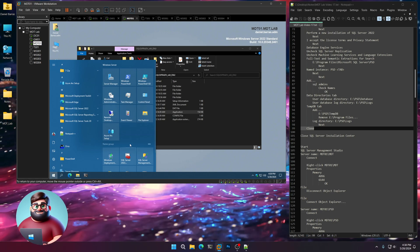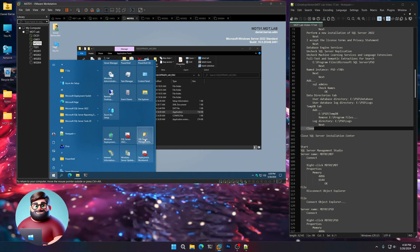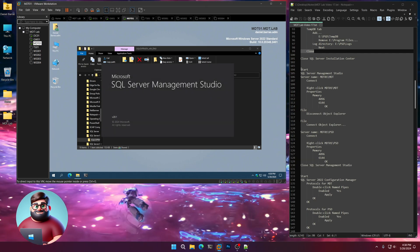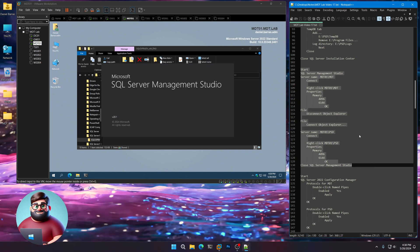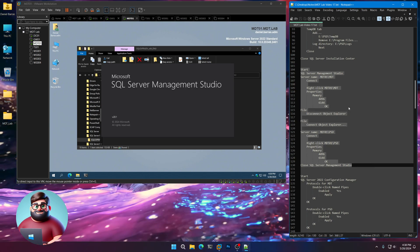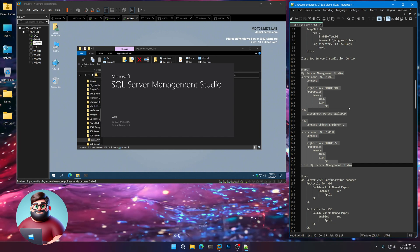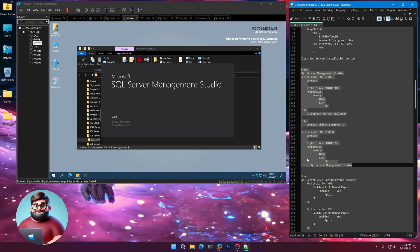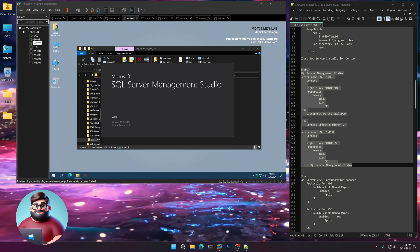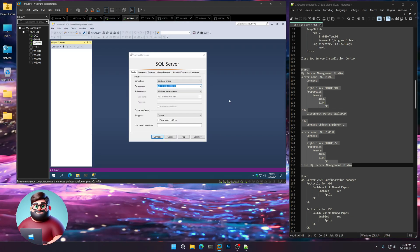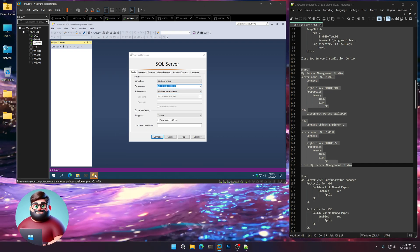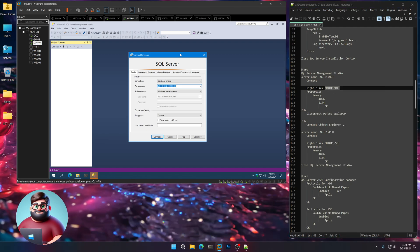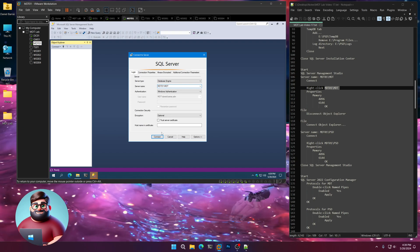We're going to go down here to Start and open up our SQL Server Management Studio. Give that a moment to come up. Here we are. For server name, we're going to highlight here for MDT, and connect.